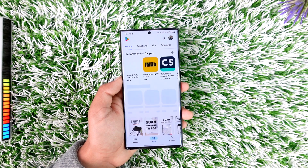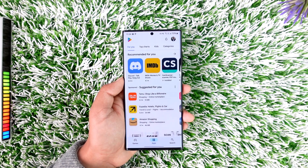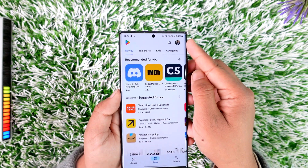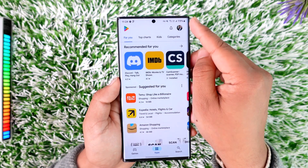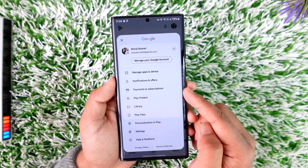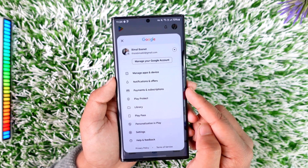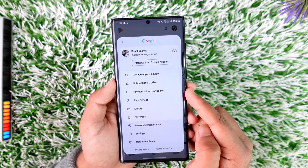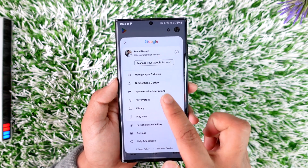Simply open up your Play Store, then tap on your Google profile icon from the top right-hand side. From there, go to the option that says Payment and Subscriptions.